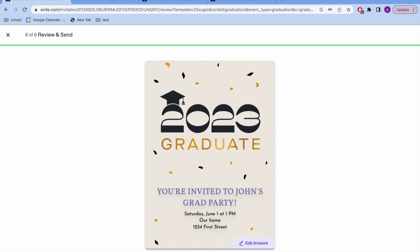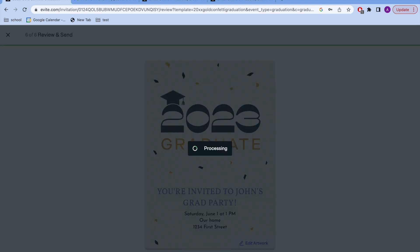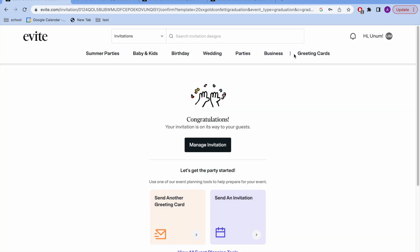And yeah, that's it. Once you like everything that you see, you can send the invitations and it'll go out to everybody on your list.